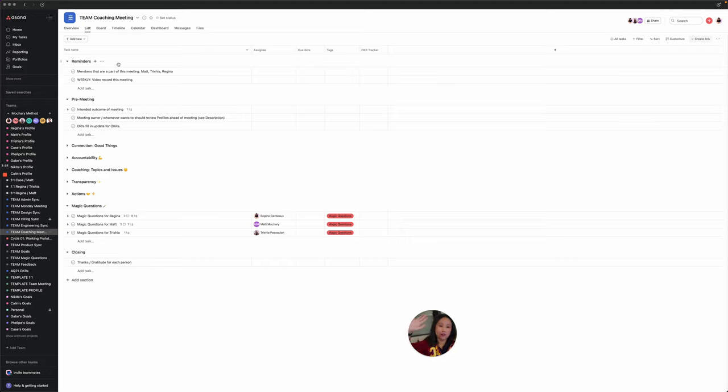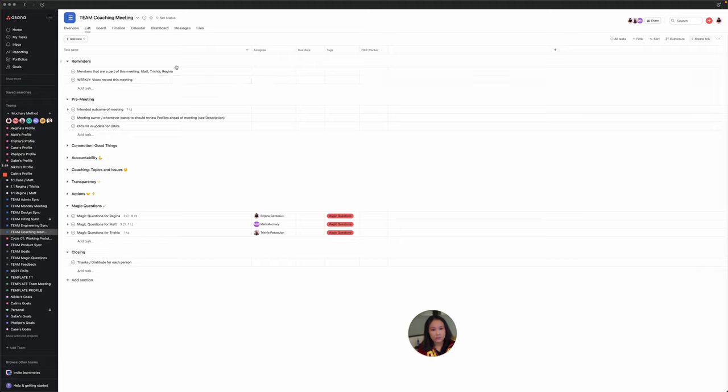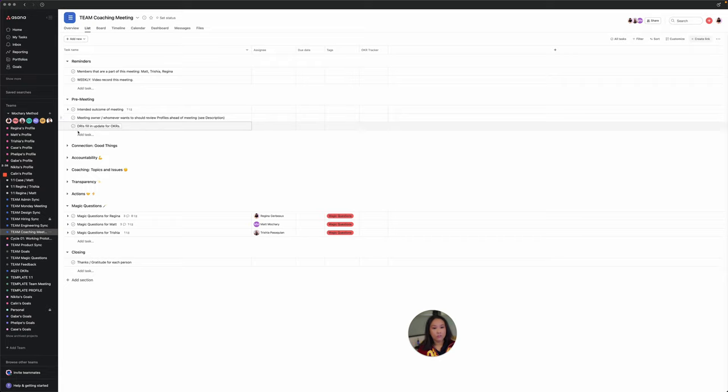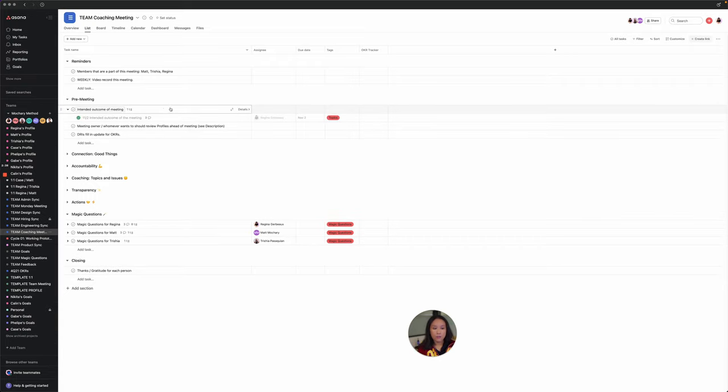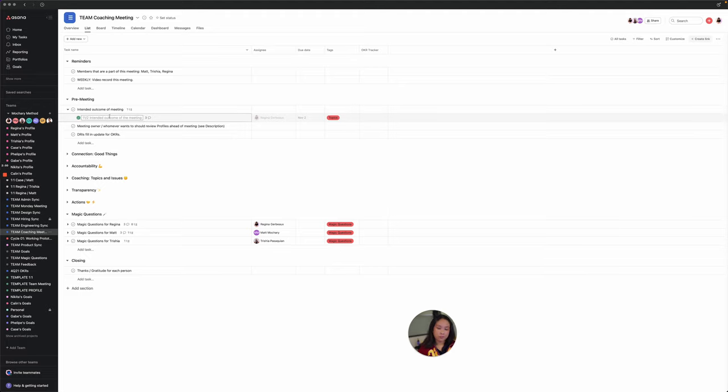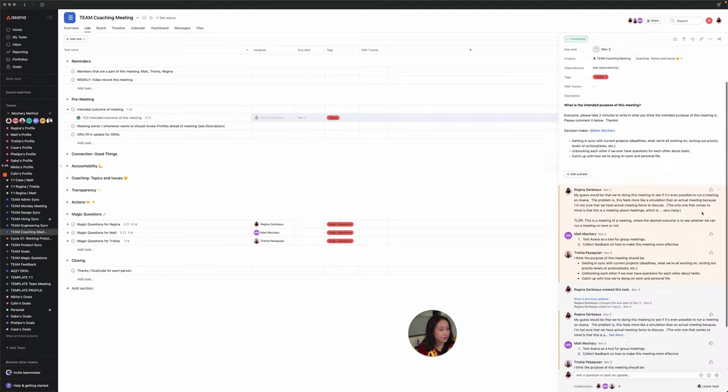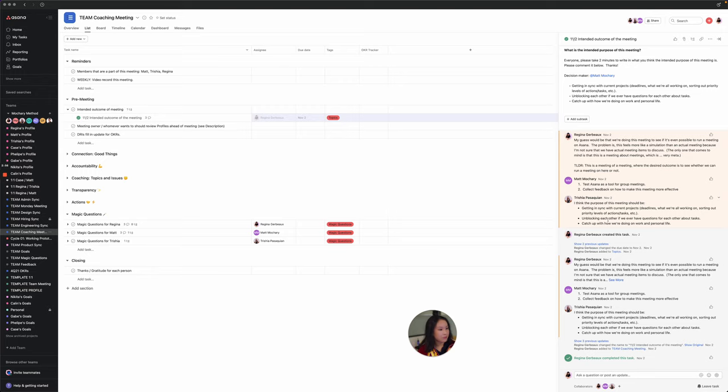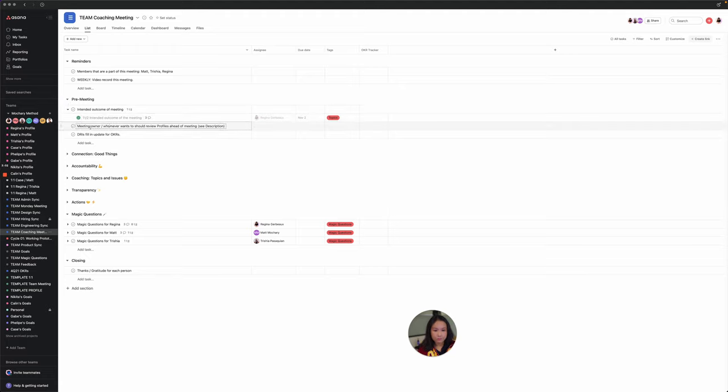This is a meeting doc. We have set up different sections here following the Mashari method. So in the very top, there are reminders. We want to make sure that we're video recording each of our meetings and I have also set a reminder on who is part of this meeting. And then there are also steps here for the pre-meeting. I would like to always have a section that says what is the intended outcome of this meeting so that we know what the purpose is.